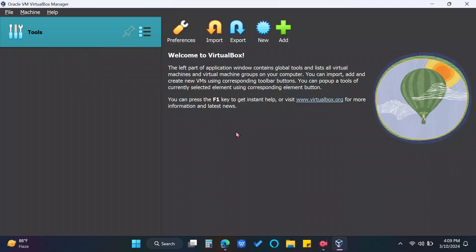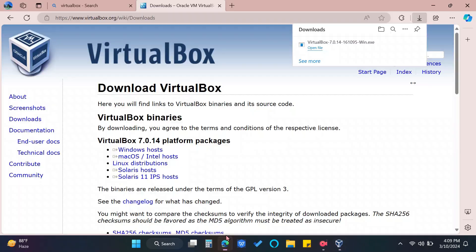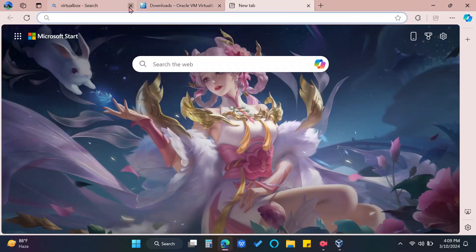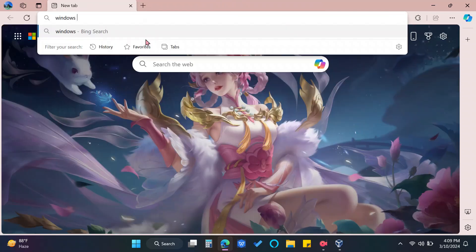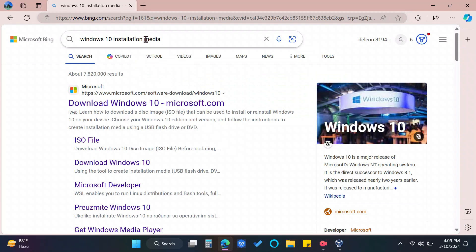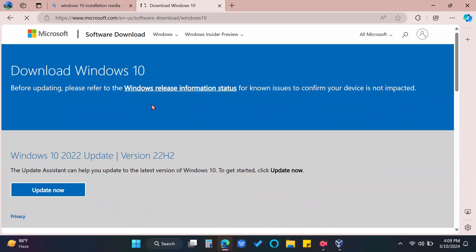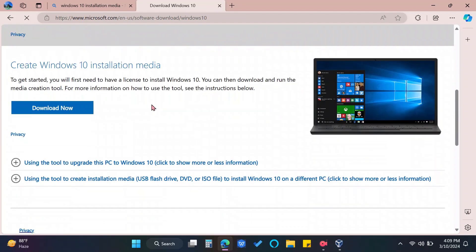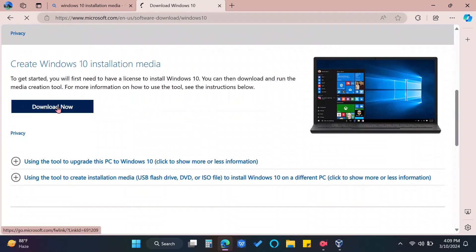The VirtualBox is now installed. Next step is to download Windows 10 installer. Type Windows 10 installation media. Choose this site from Microsoft. And click Download Now.